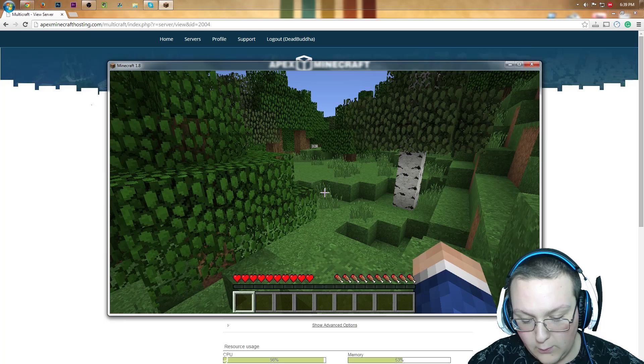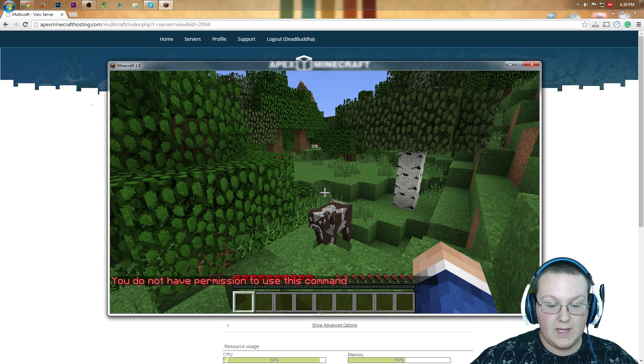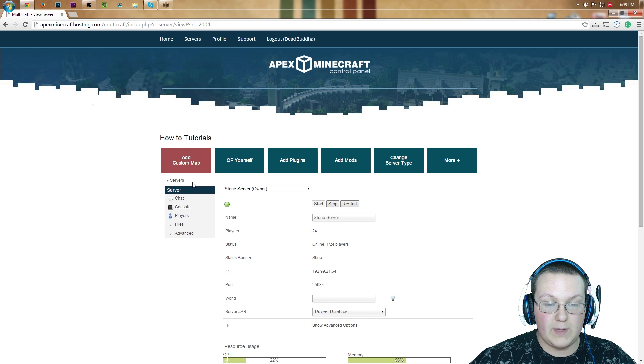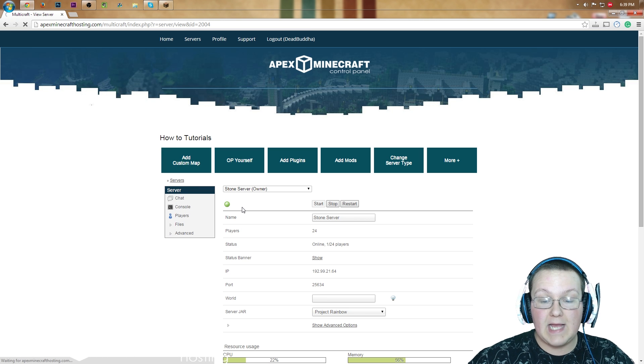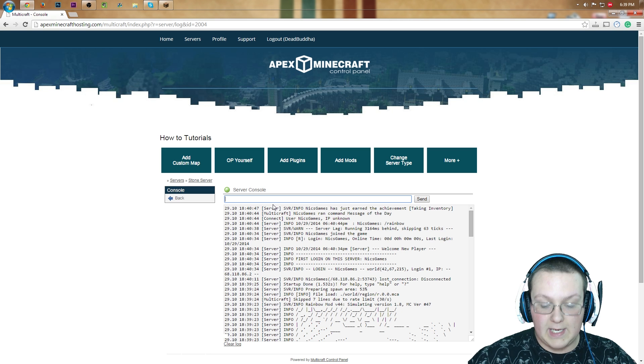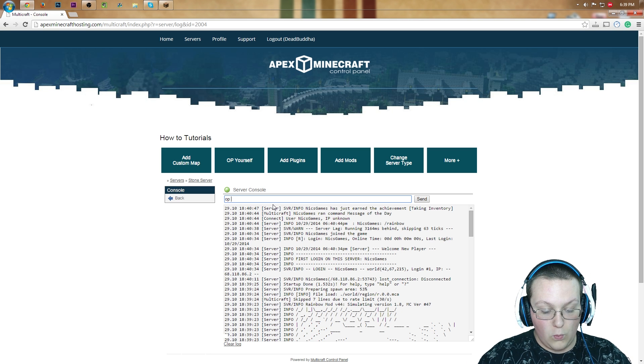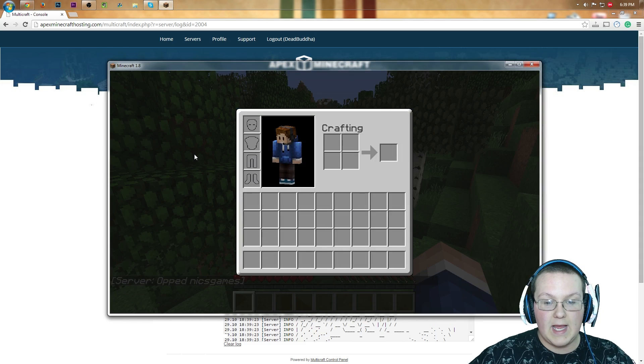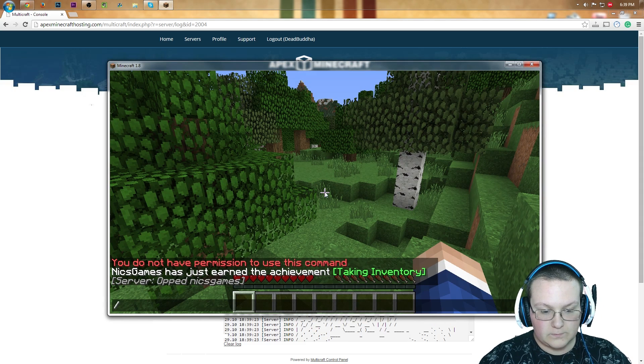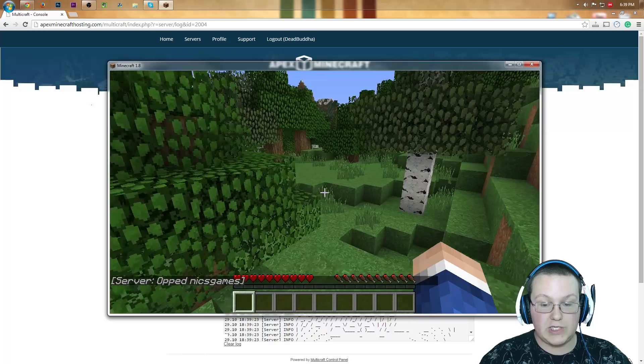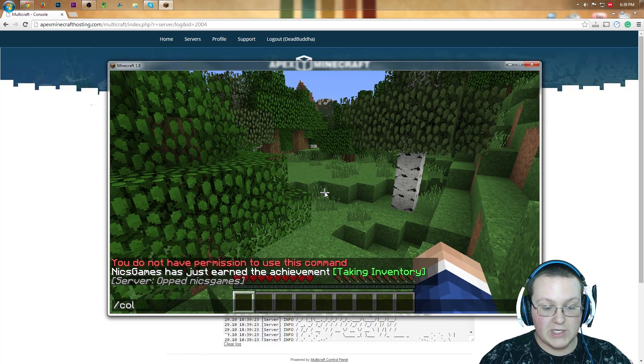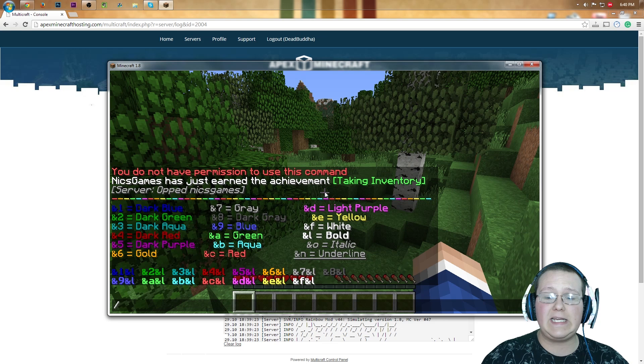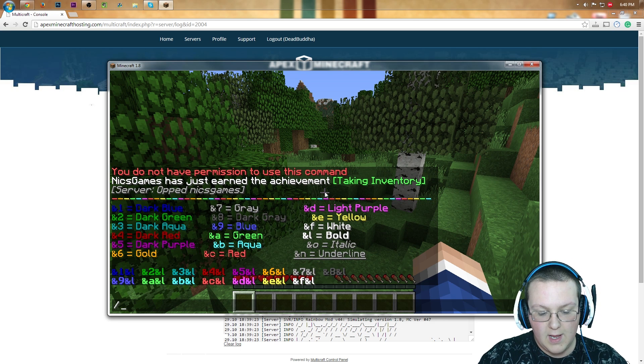Now we can slash rainbow, and I don't have permission to use this command. Come back over here. We can op myself real quick in the console, and we'll be good to go. Be up and running a Minecraft 1.8 server with rainbow installed. We're going to op nix games, and come back over here. Slash rainbow, which didn't pull anything. We can do slash colors. Anything that's built directly into the rainbow jar will work here.